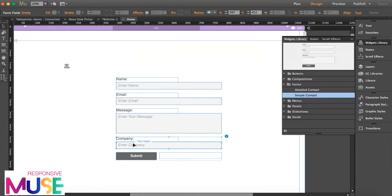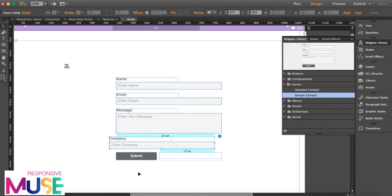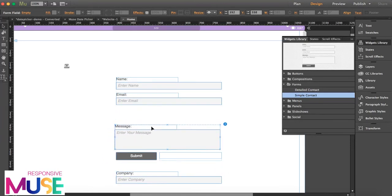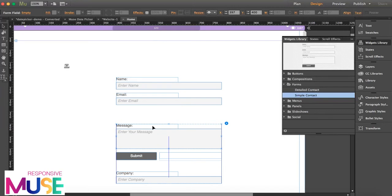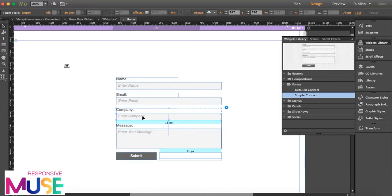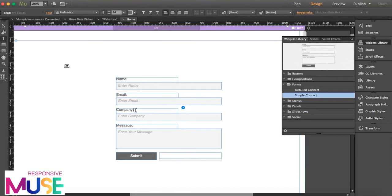So you can actually change the position. I want the message to be here and this is going to be the date.